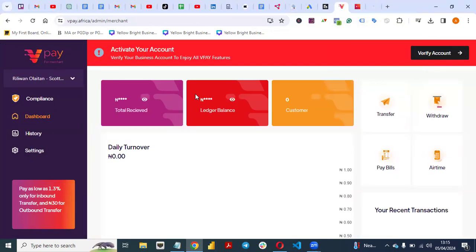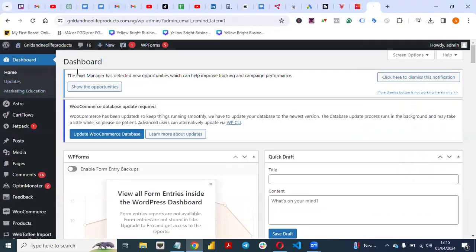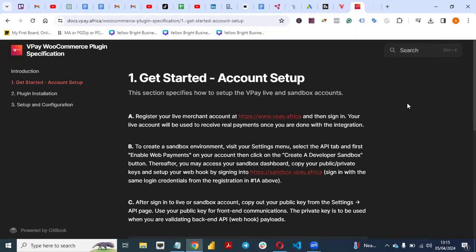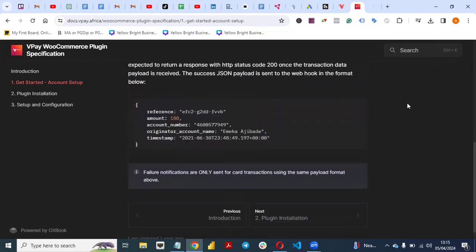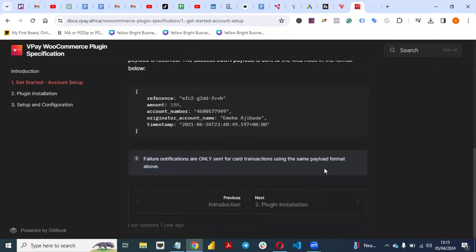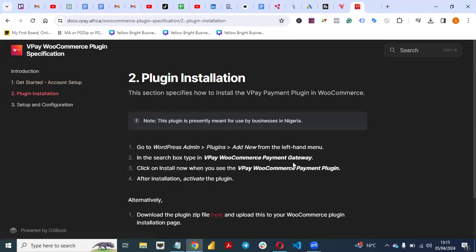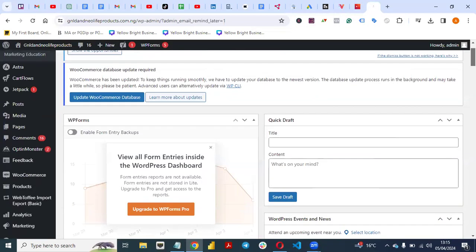Once you set up your account, you'll have a dashboard like this. Come to your dashboard, then go to the back end of your website. The second step is plugin installation. Go to your WordPress admin, go to Plugins, and click Add New, then download the VPay plugin.